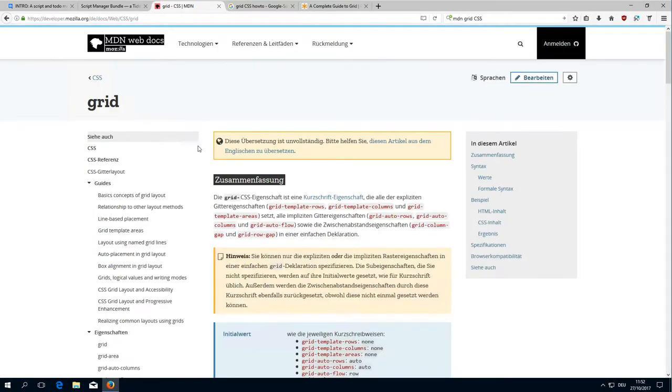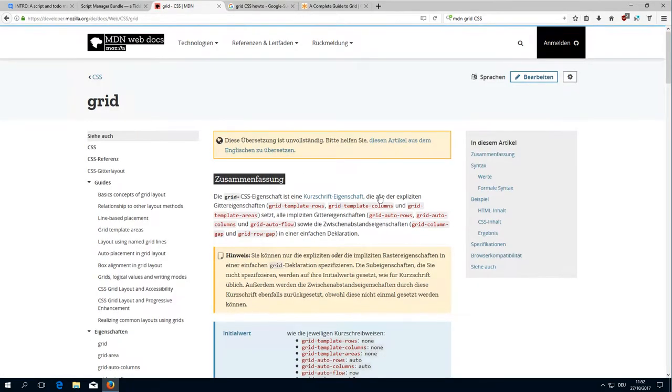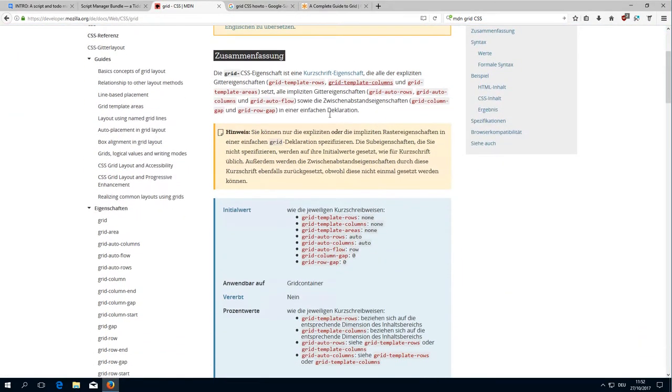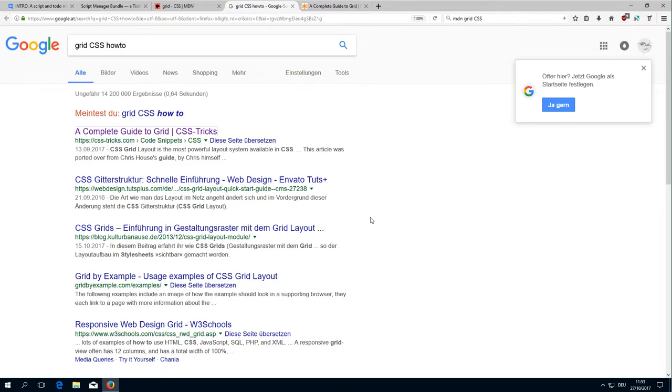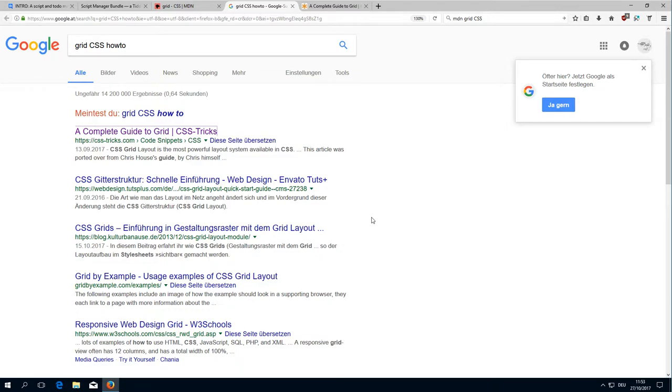If you search for grid CSS how-to, you get a lot of different how-tos which are very interesting. The advantage is that now all major browsers have implemented it, so it's already there.